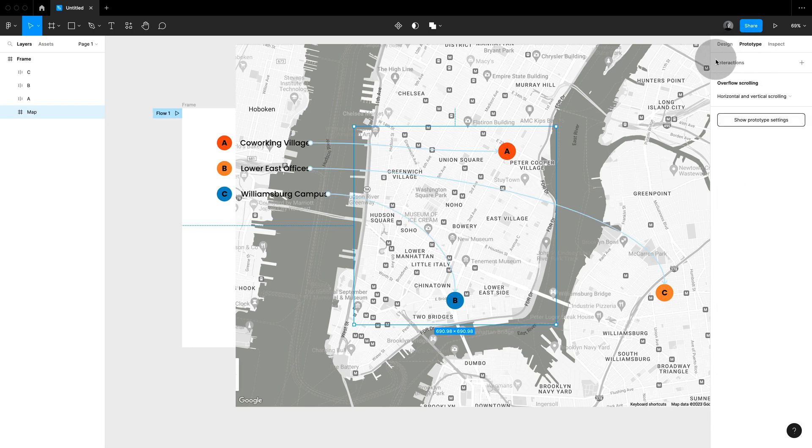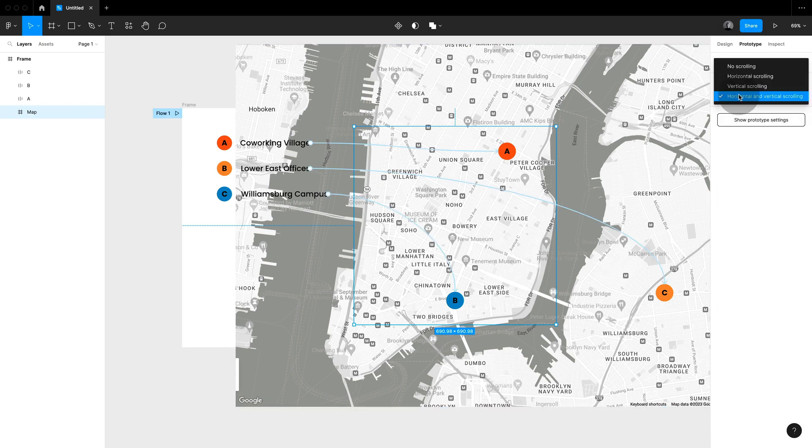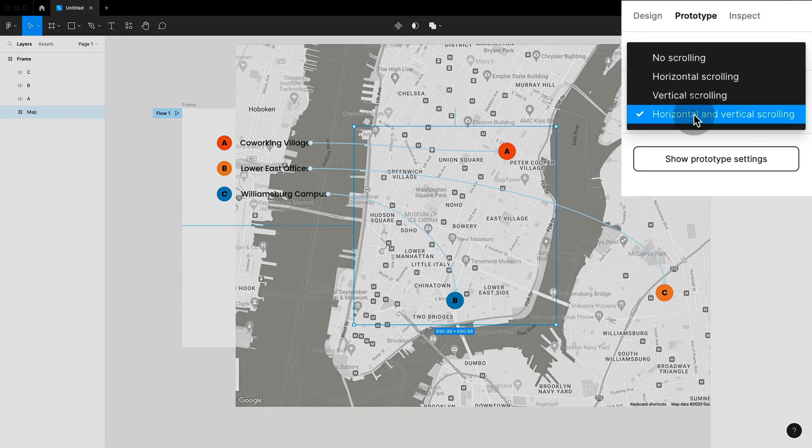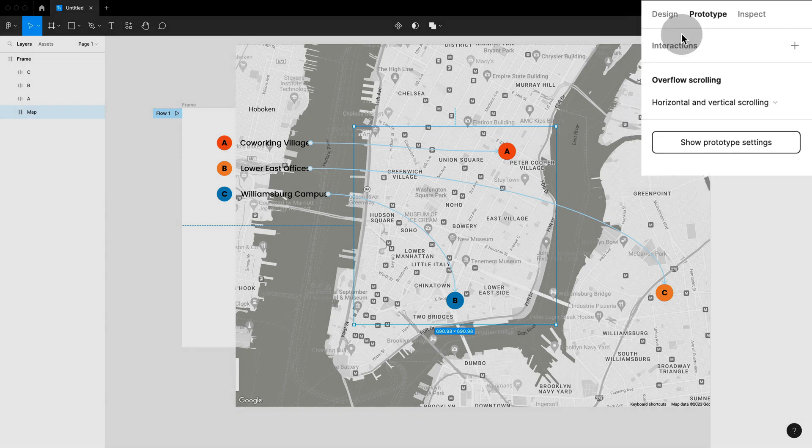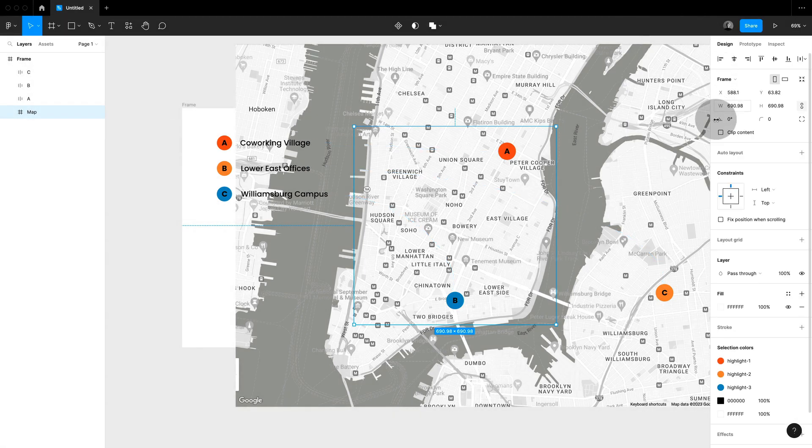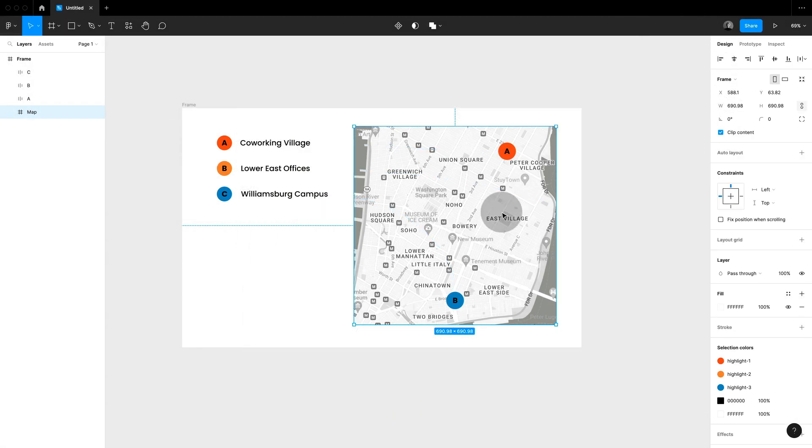Now in prototyping it's very important that this frame is set to horizontal and vertical scrolling. Only my map, not the rest.